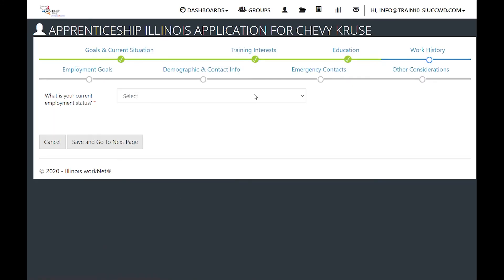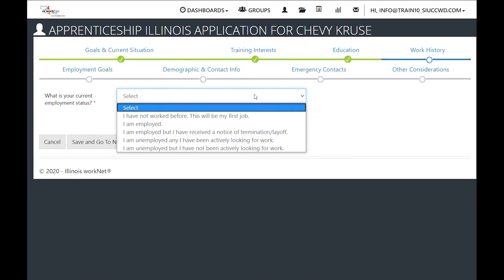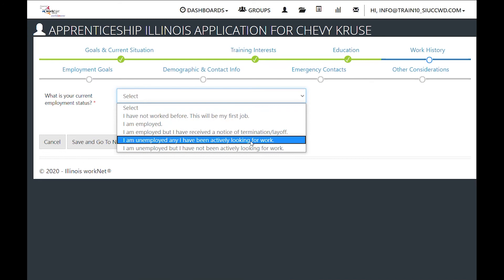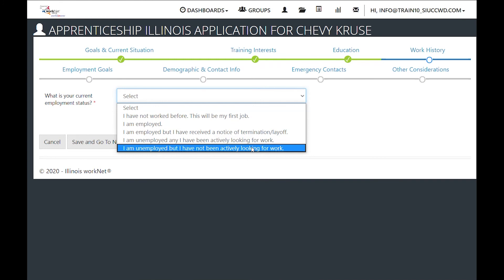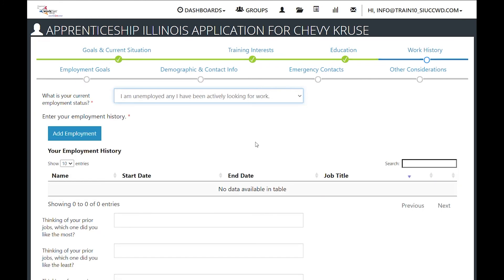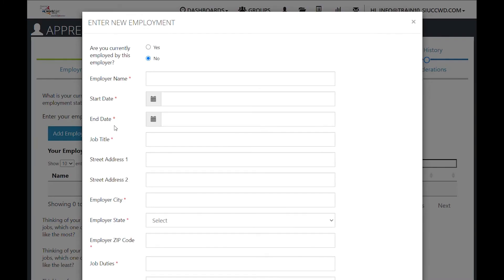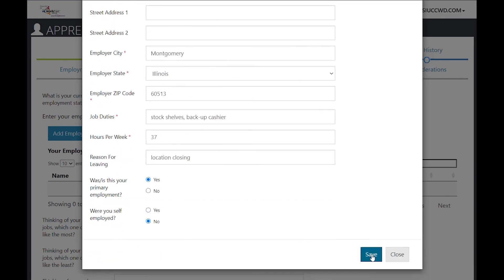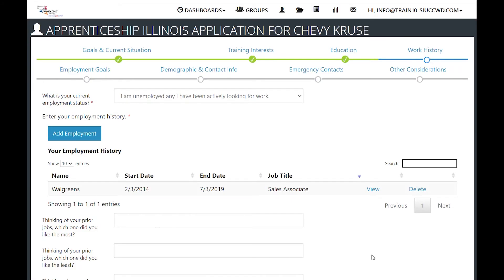What is their current employment status? Have they not worked before, are they employed, have they been given a notice of termination, are they actively looking for work but unemployed, or unemployed and not actively looking for work? Then it will ask you to add their employment history — click the button, add the information, and once all information is filled out click save. You want to add all of the employment opportunities that they have had.